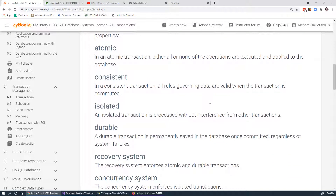Isolated means that as a transaction is taking place, it's not interfering with or being interfered by any other transaction. Durable means that once the transaction is over, it's permanently saved regardless of system failures. So if you have a transaction and then a disk failure occurs, something like a RAID disk drive would be able to recover the data. A RAID system is important for databases to maintain the property of durability.